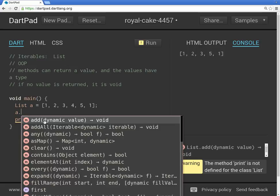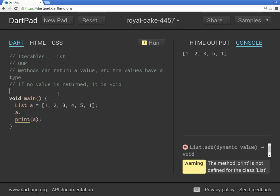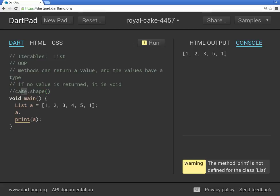But so he returned a value to me saying that it is round. So my method is shape of the cake. So in other words, it would be something like cake dot shape, right? So what's cake dot shape? That would be the object. And this is the method. And he would say it is round, right?